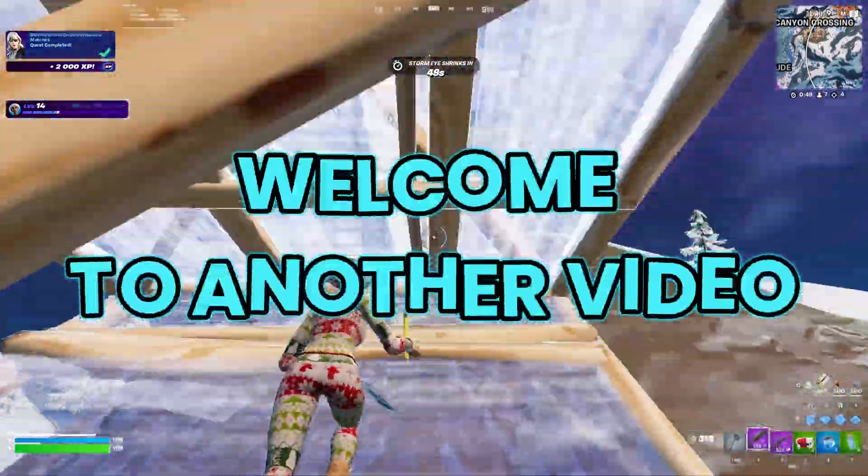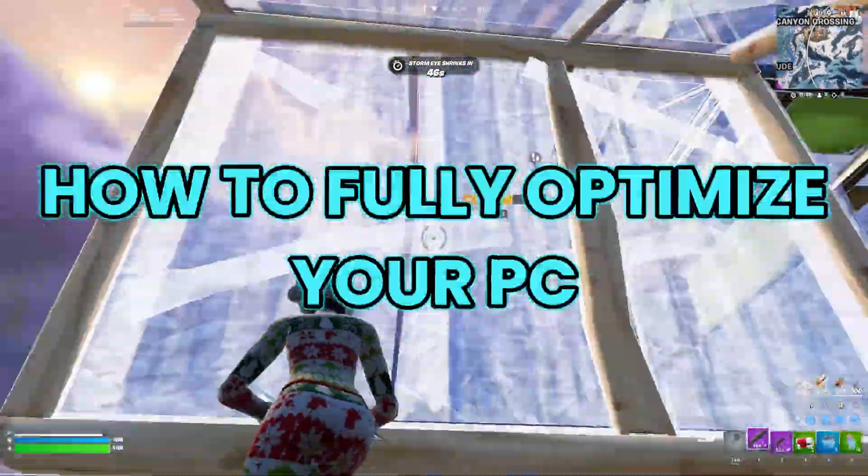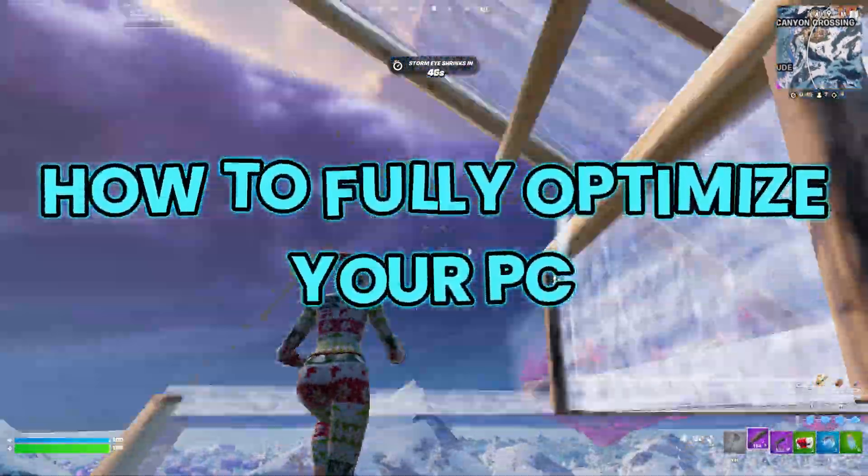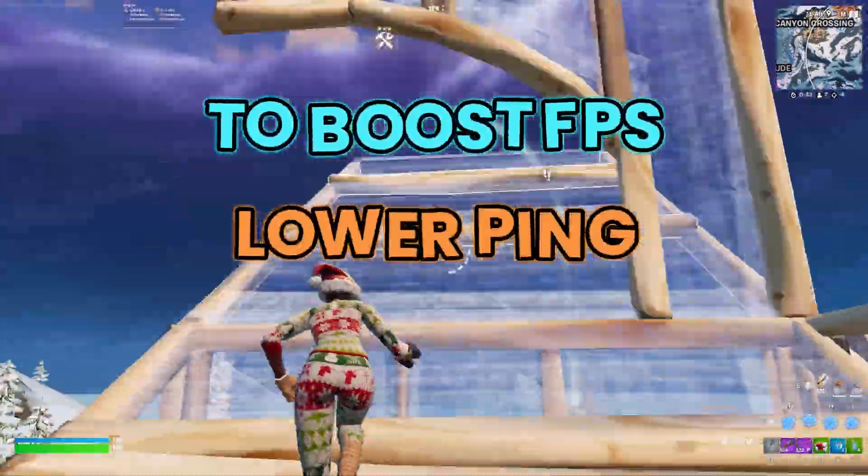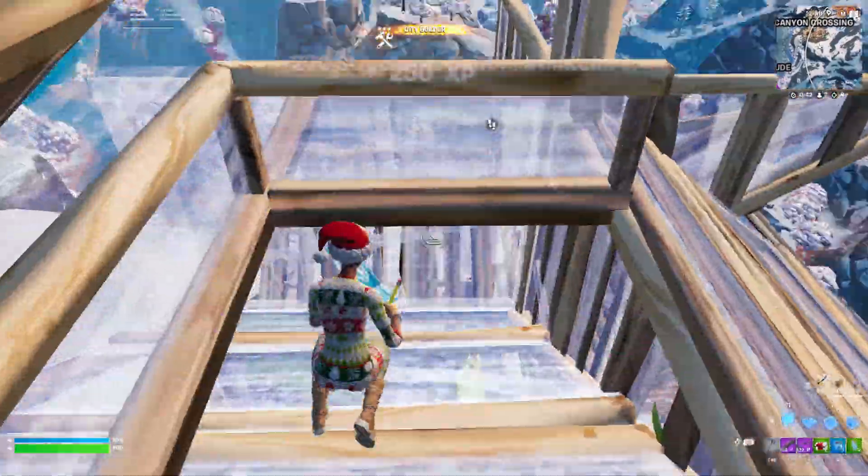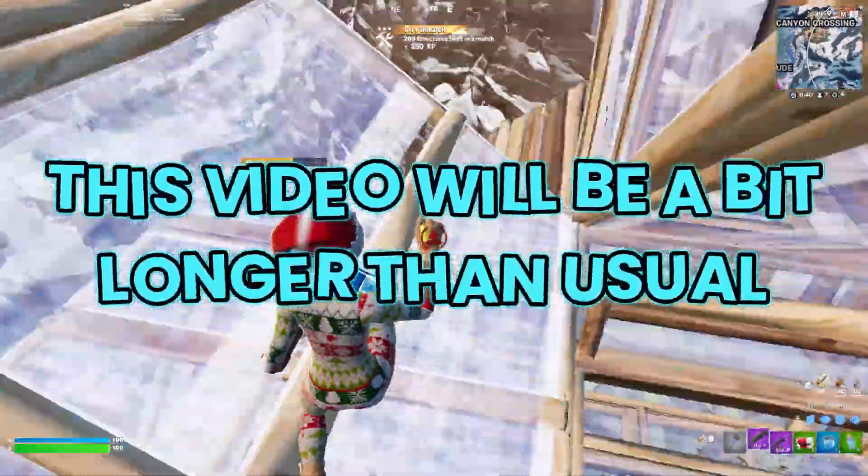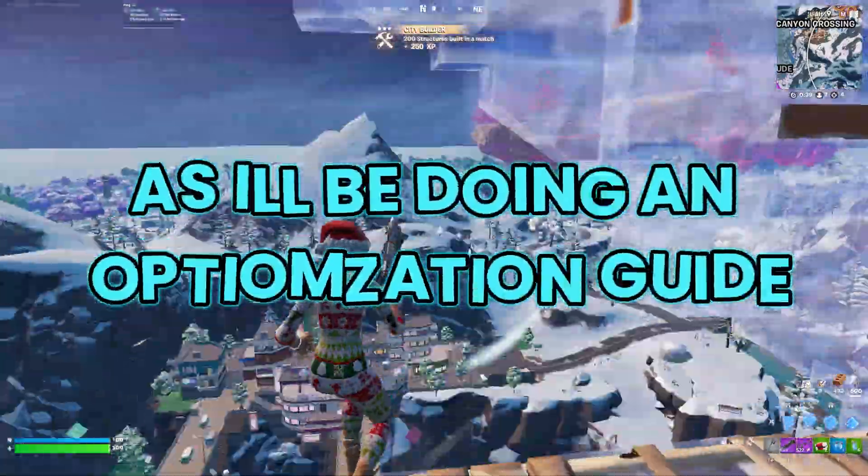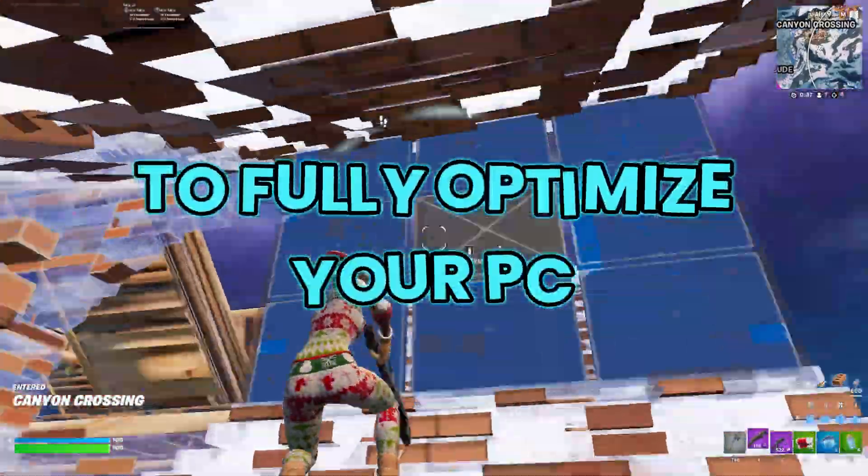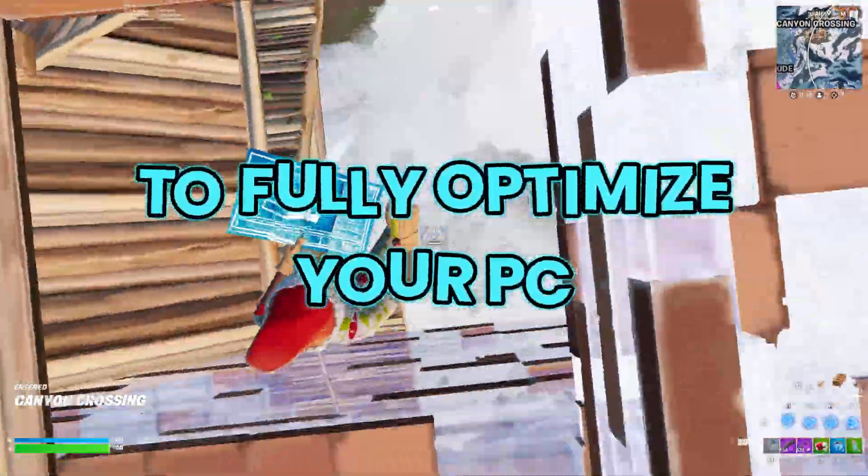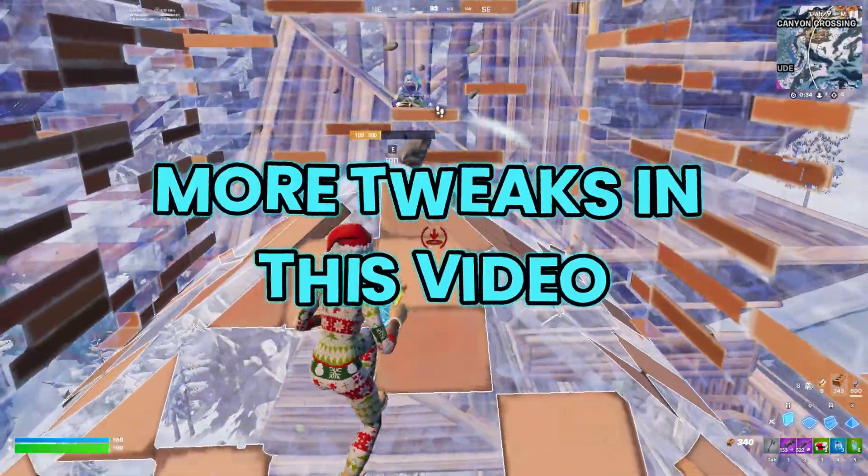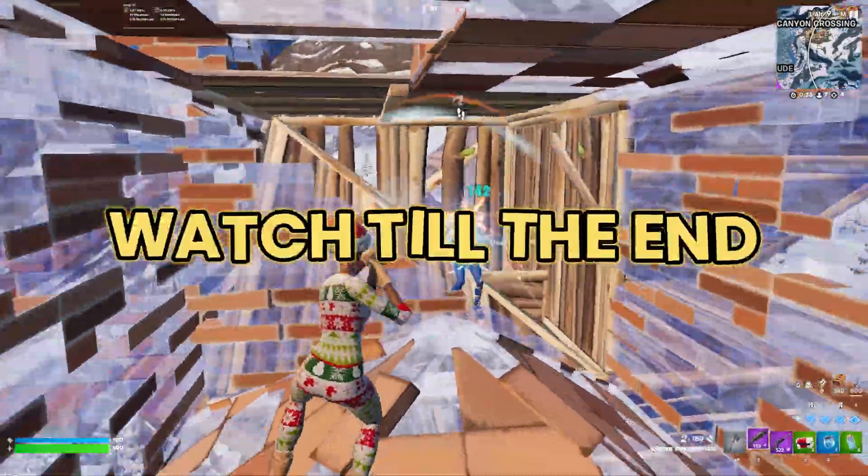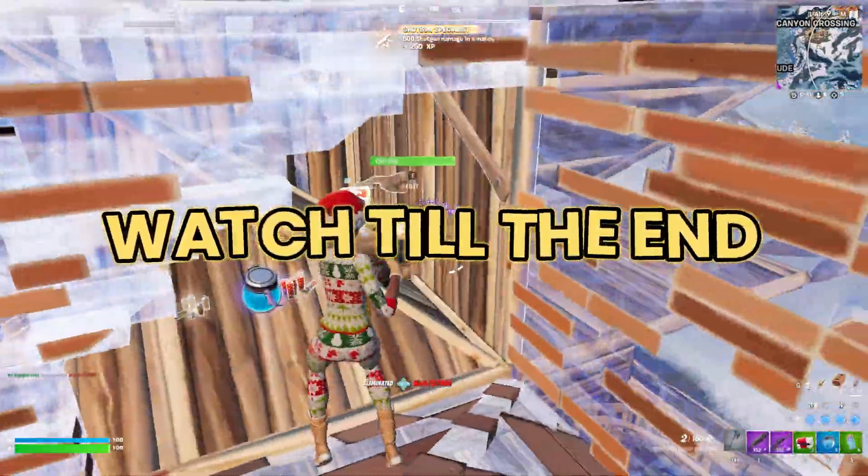Yo what's up guys, welcome to another video. In today's video I'm going to show you how to fully optimize your PC to boost your FPS, lower ping, and reduce input delay. This video will be a bit longer than usual as I'll be doing an optimization guide to fully optimize your PC with more tweaks than before, so make sure you watch till the end. Let's dive right in.